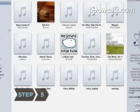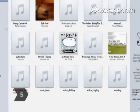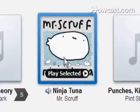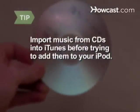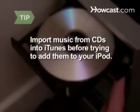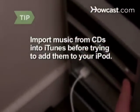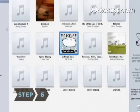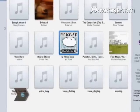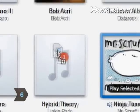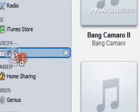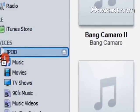Step 5. In your library, find the location of the music file you want to add. You must import CD tracks into iTunes before you can add them to your iPod. Step 6. Select the music file you want to add and drag it to the iPod icon under Devices on the left-hand side of iTunes.